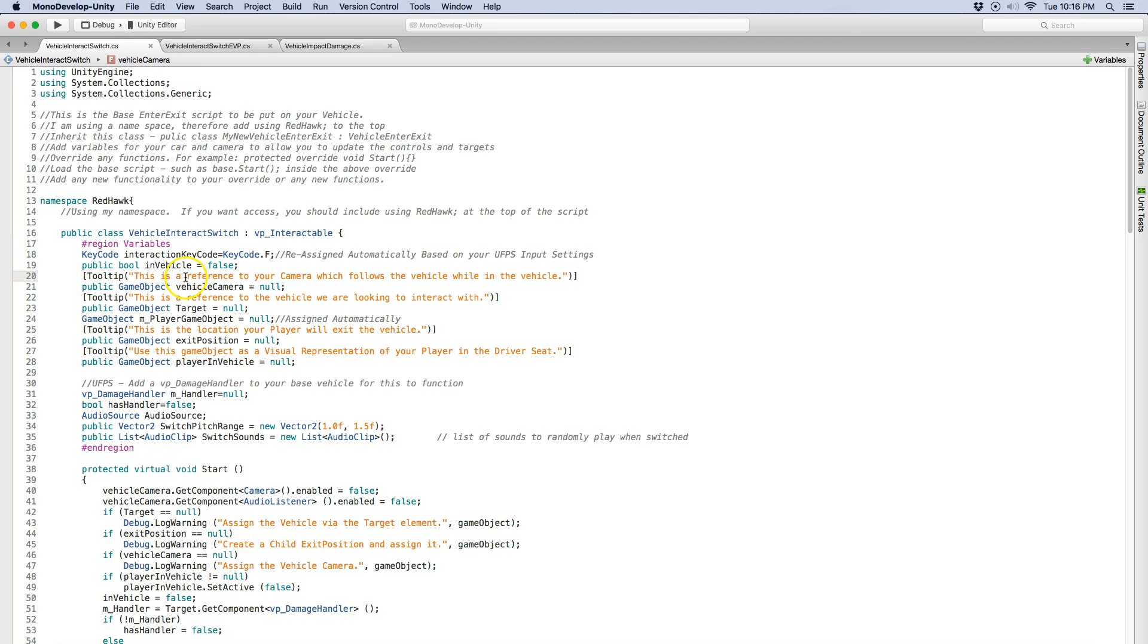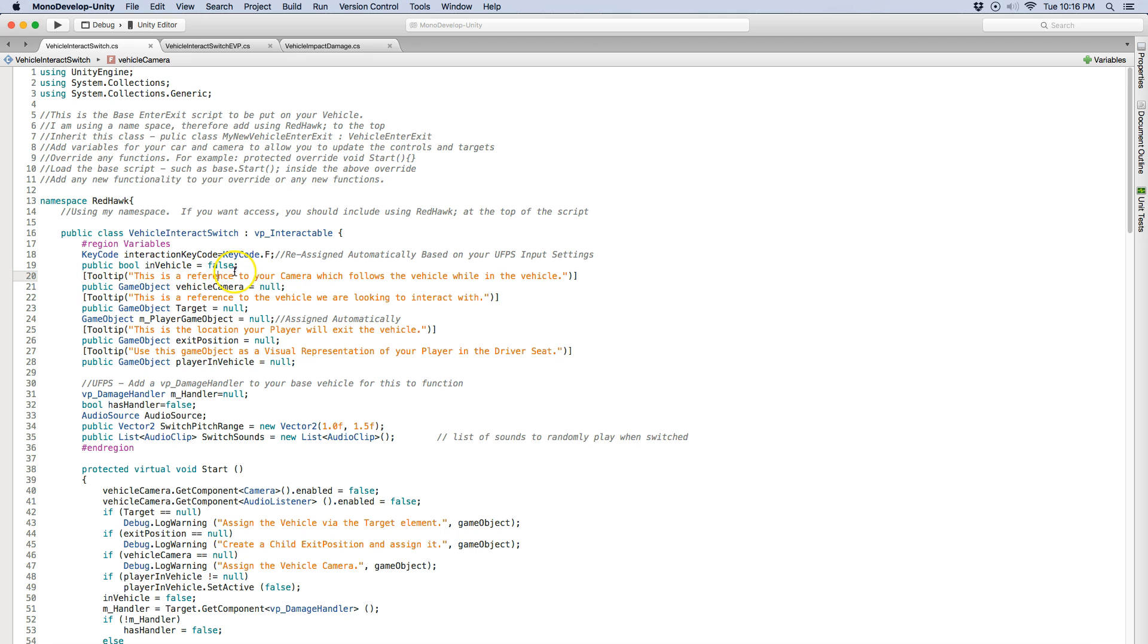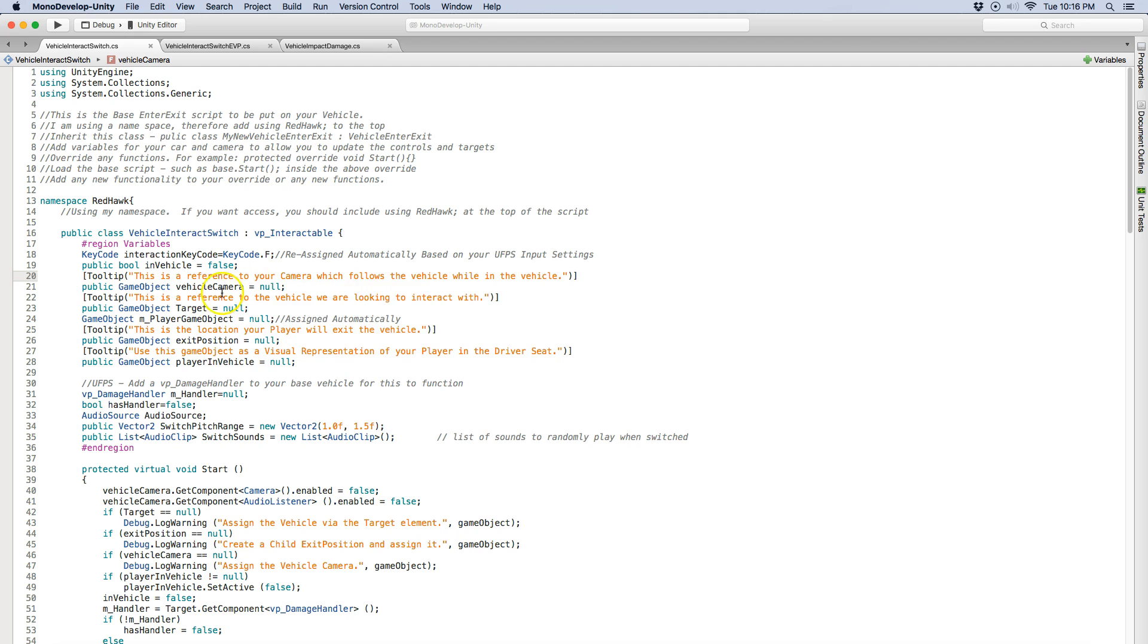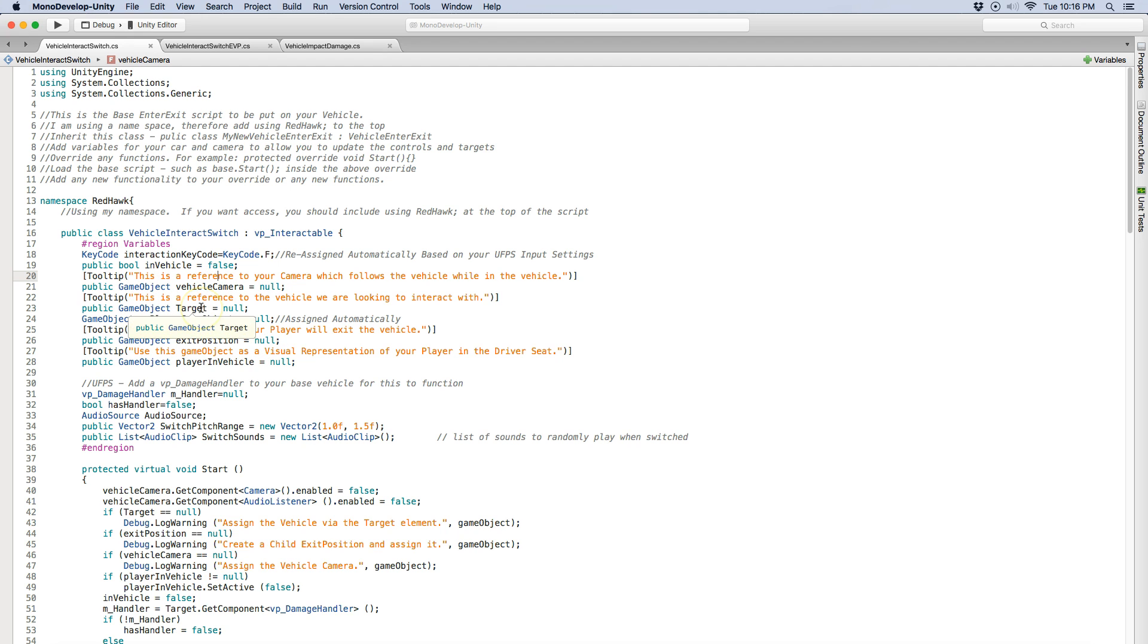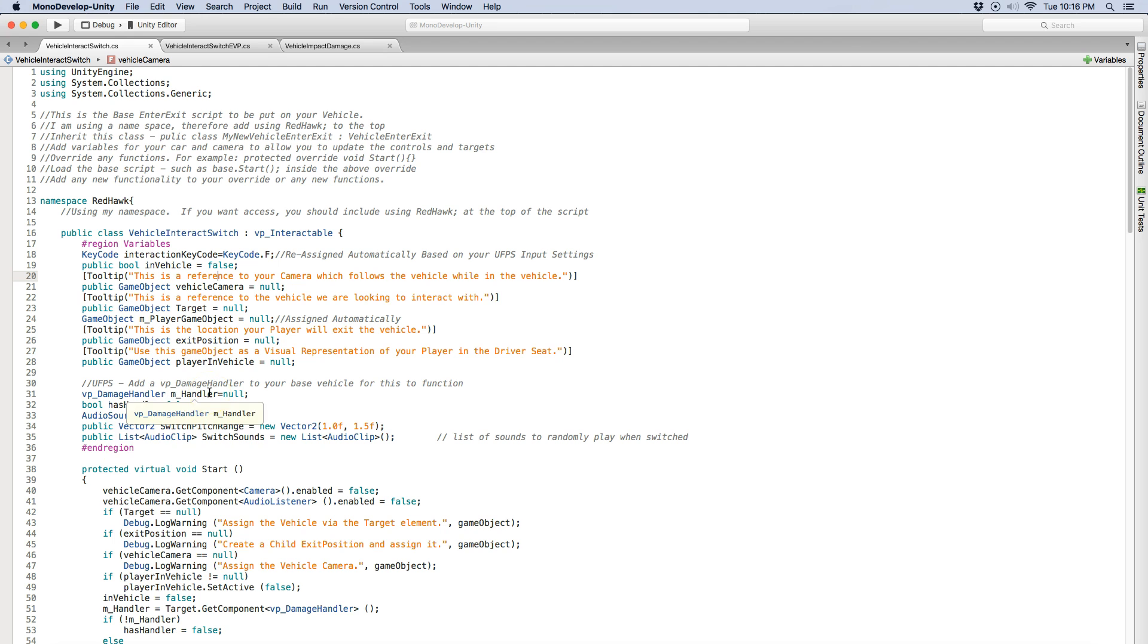I've made it public. It doesn't need to be public but that way you can actually visually see it while you're testing your game out. And I have assigned variables for the vehicle camera. The target is the vehicle. I've got the exit position and here's the player in vehicle. I also added this functionality for the damage handler which was the reason why I could explode the vehicle. And then here's the audio sources and stuff.